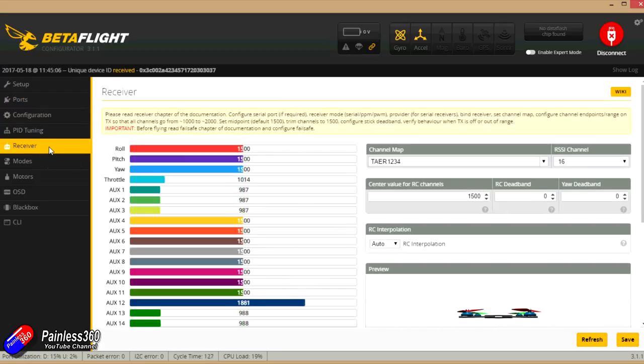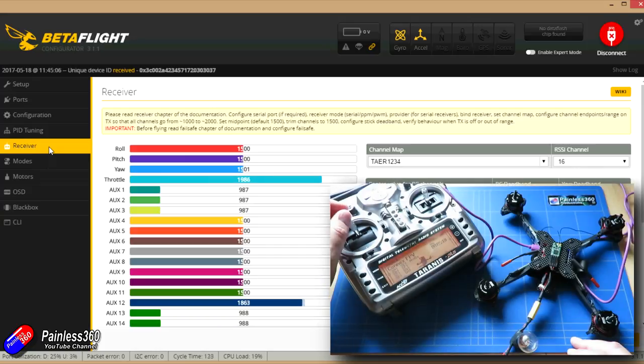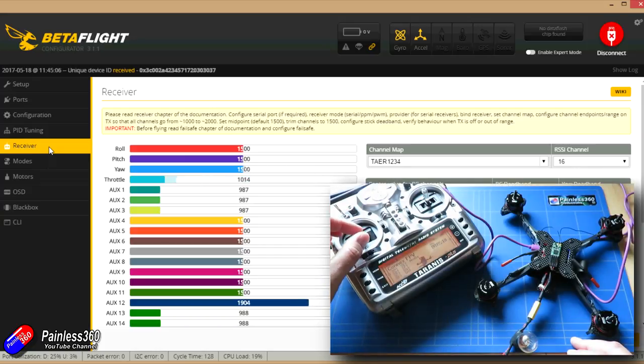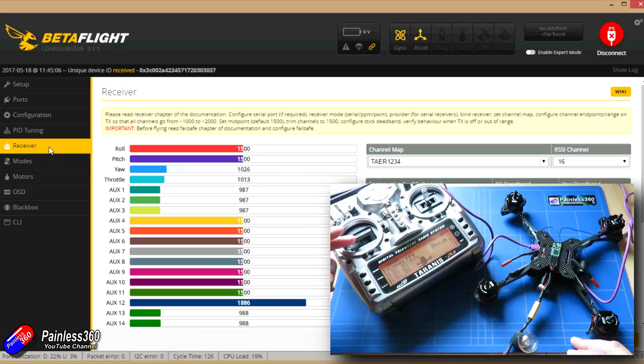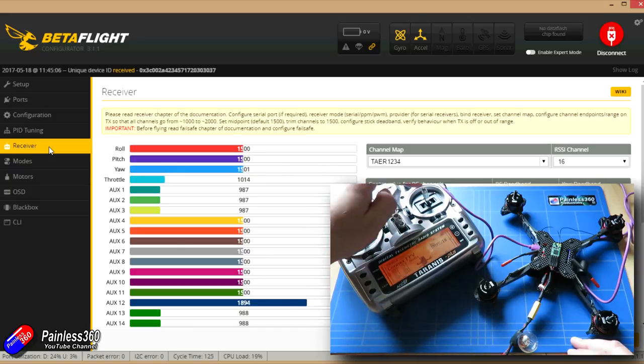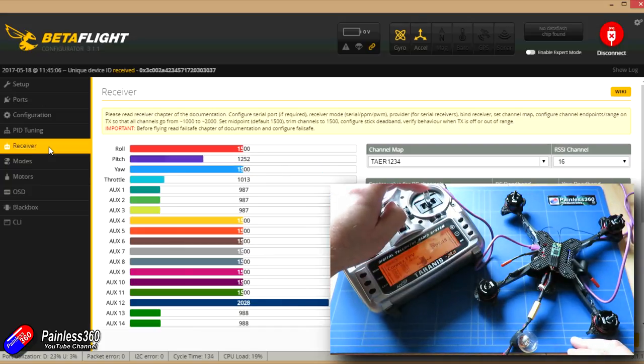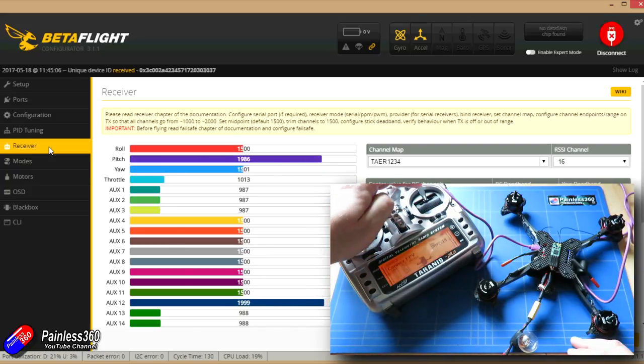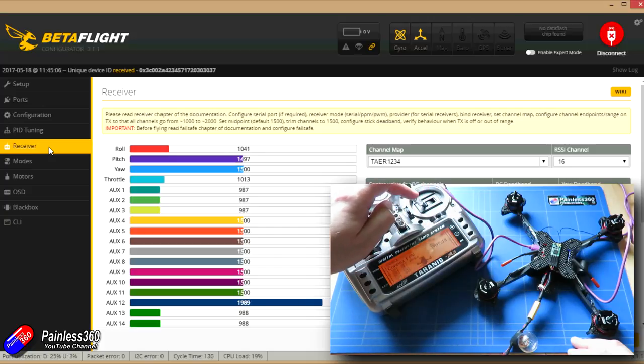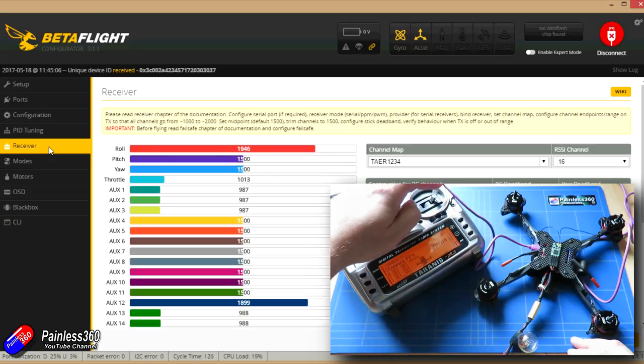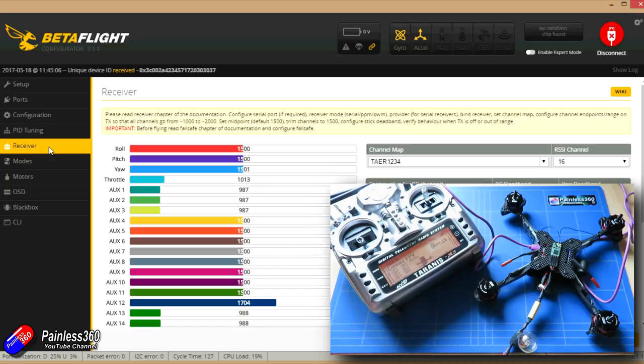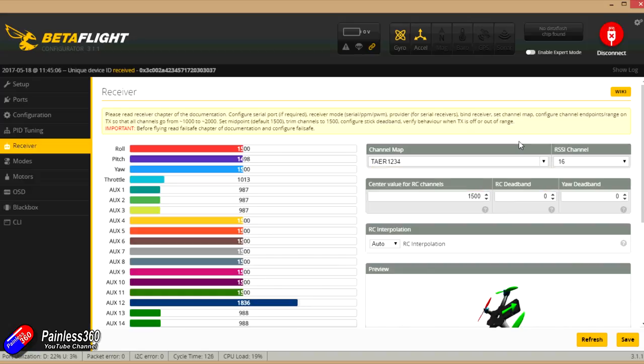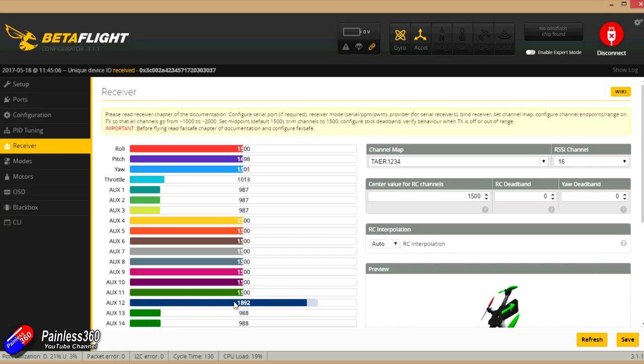If we go into the receiver tab, as I move the sticks on the radio, there's the throttle moving fine, we also have the rudder, you can see the little model at the bottom right hand corner. And there is the elevator or pitch and aileron or roll is working perfectly as well. If you find when you come in here that the sticks are not matching the controls here on the screen, then just change your channel map. The only other thing we did in here was make sure that the RSSI channel, which we're using that little trick from the XM plus receiver, is set to 16, because auxiliary 12 is giving us our RSSI value.